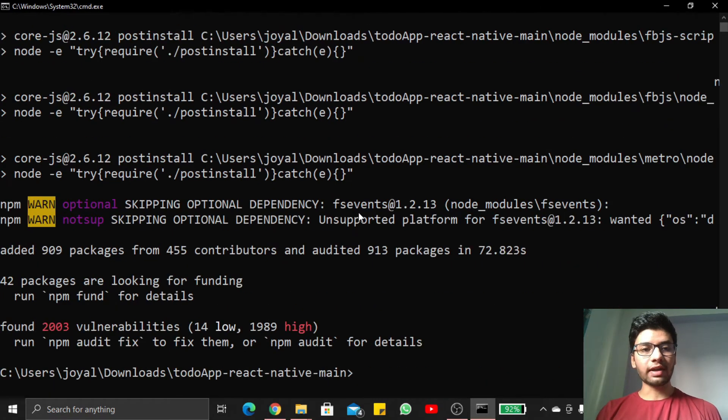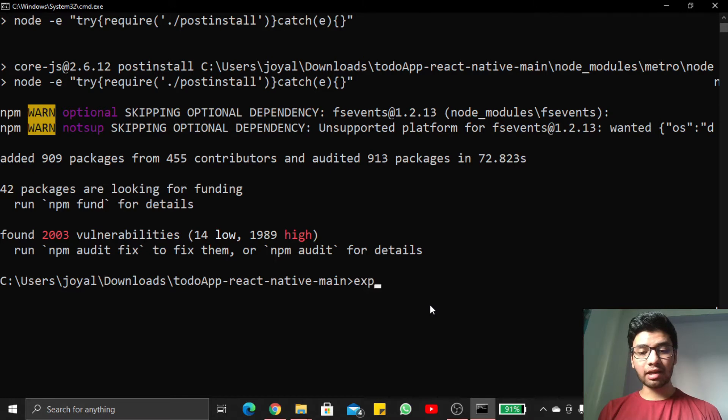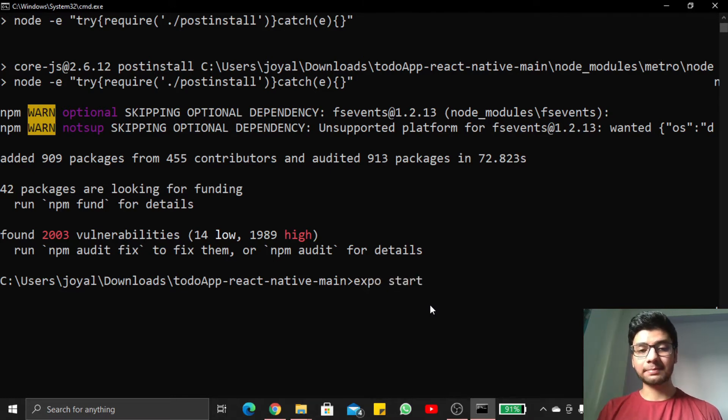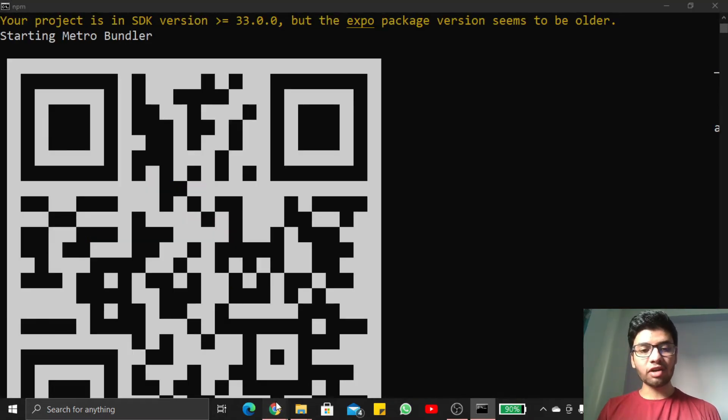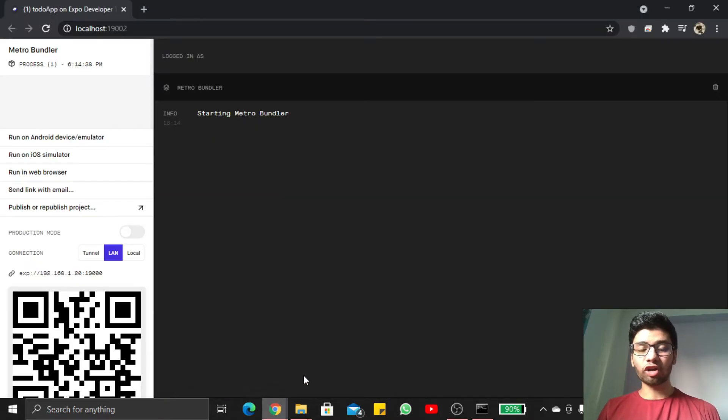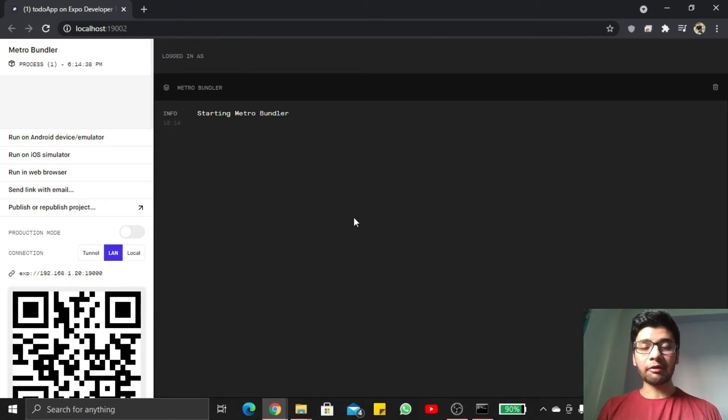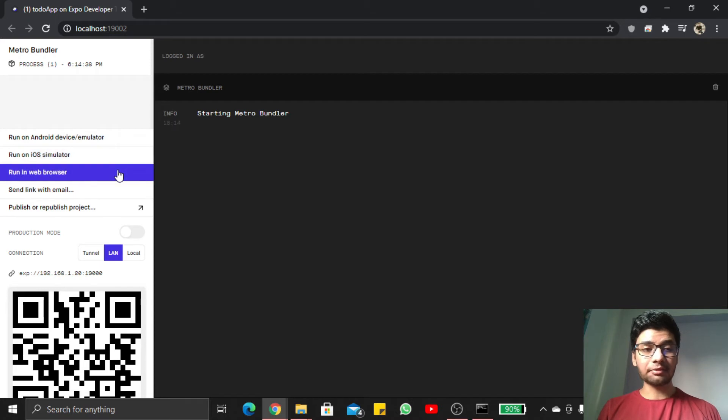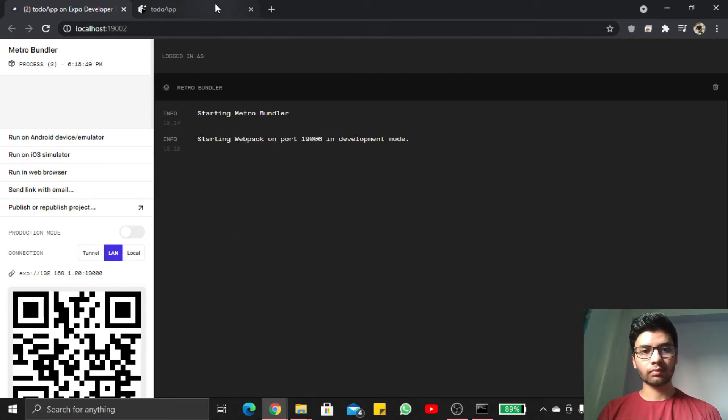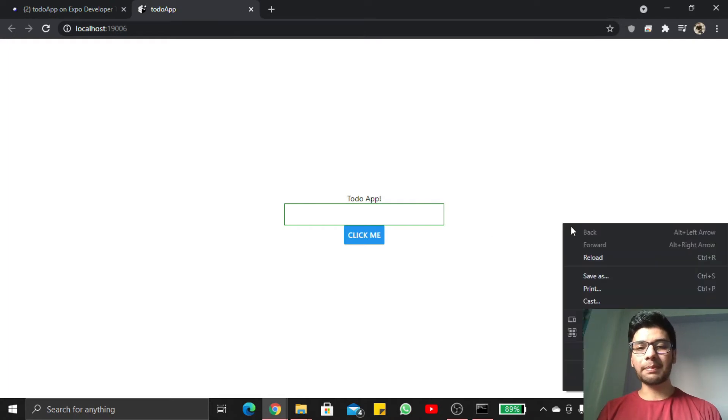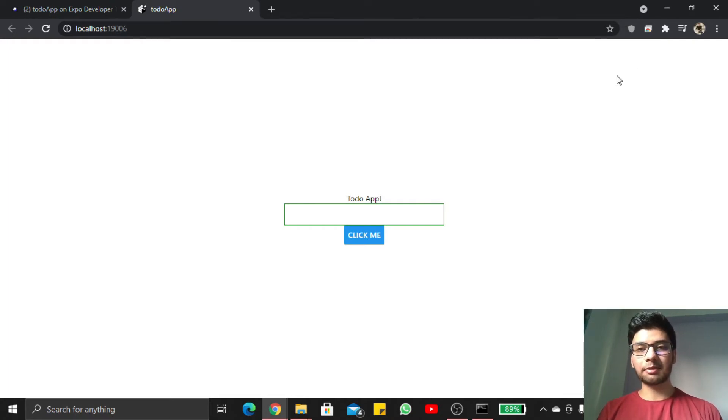Our dependencies are installed now. Let us start our application. I write here expo start. My project automatically opens inside my Chrome browser. If I want to check if this runs successfully, I open it inside my web browser. Here you can see our application is running successfully.